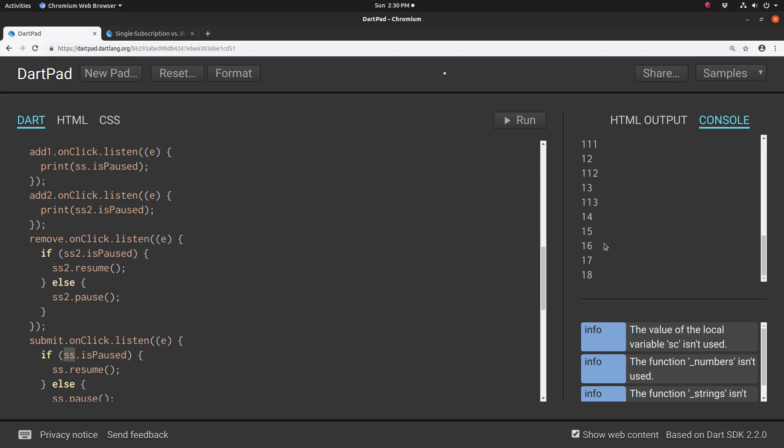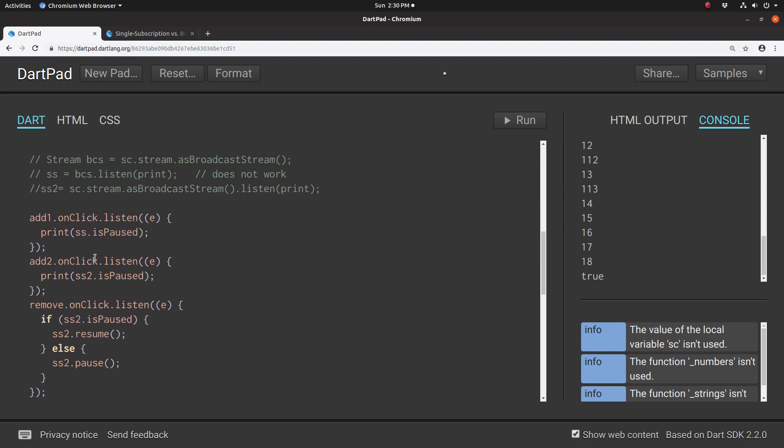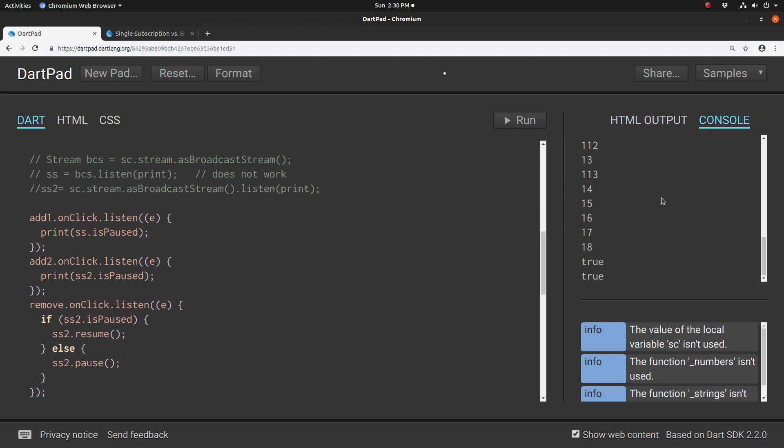Now, we have to watch the behavior. When I click—oh, by the way—I click add one. Add one is ss.paused, true. Add two is paused as well.